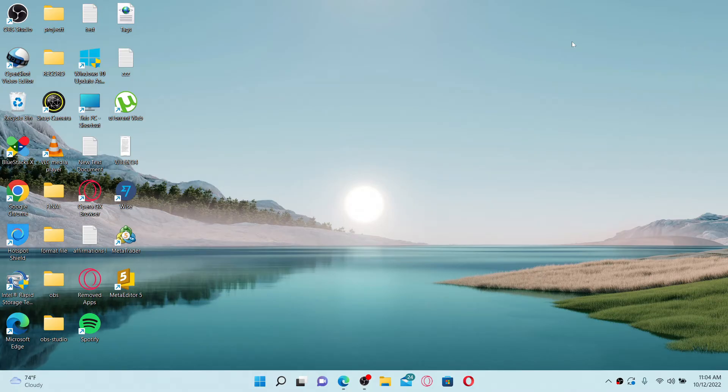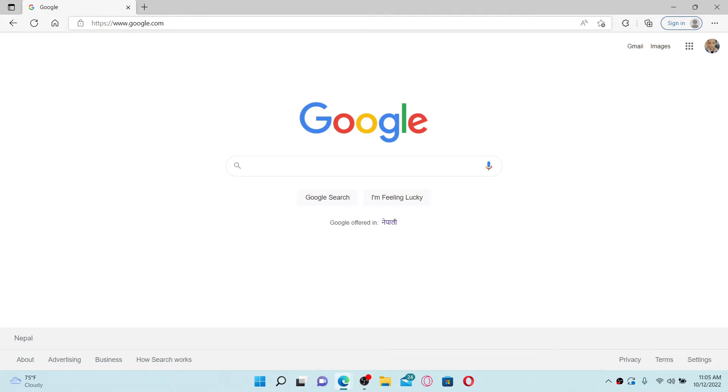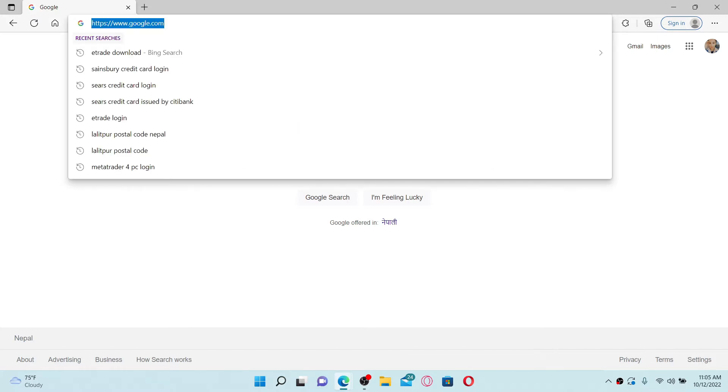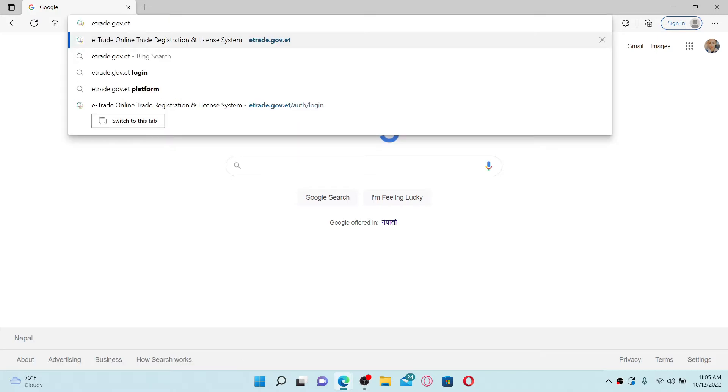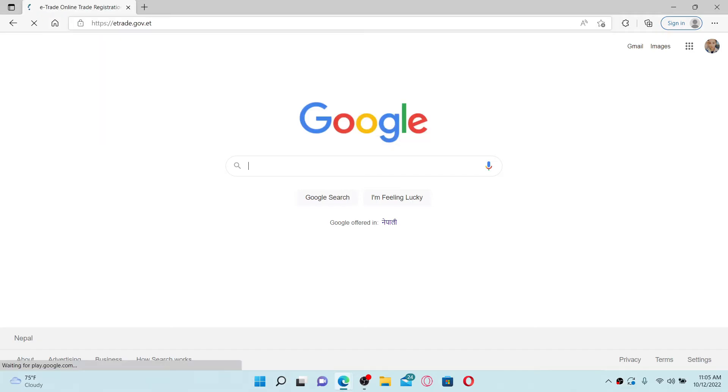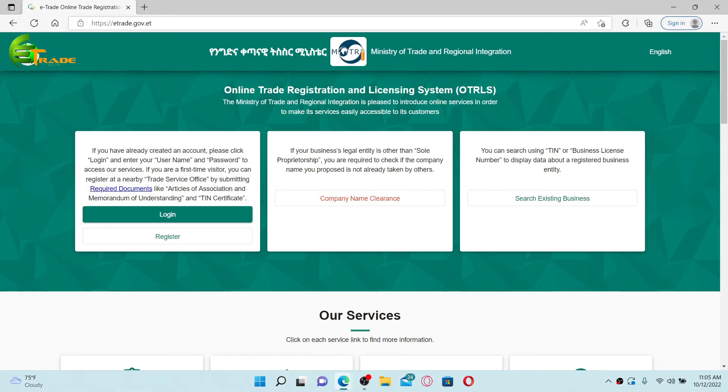To log into your e-trade account, open up a web browser first. In the URL box at the top, type in etrade.gov.et and press enter. Once you end up in the official site, go to the left hand side of the screen.